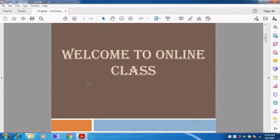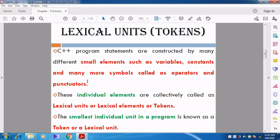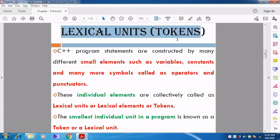Hi students. Welcome to online class. In this video we are going to discuss about chapter 9, Introduction to C++. In the last video we discussed the introduction to C++, Bjarne Stroustrup, and what is C++. Benefits of C++ like that. So in this video we are going to discuss about the lexical units.